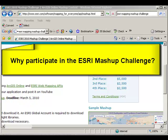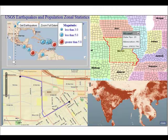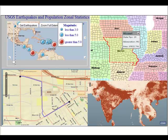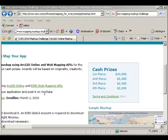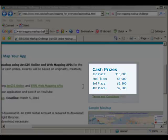Why participate in the Mashup Challenge? First of all, you're telling your story to the world — choose your scale, base maps, themes, and story. Post a video about your mashup on YouTube. Second, it's fun. Third, there are some wonderful cash prizes.